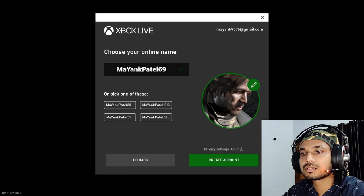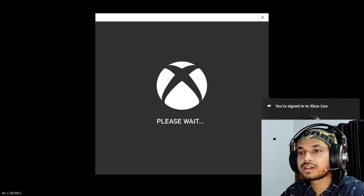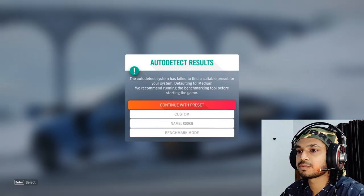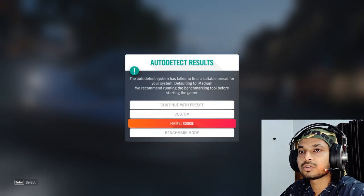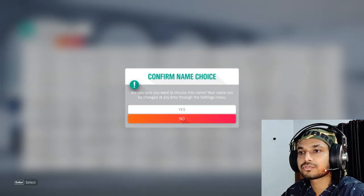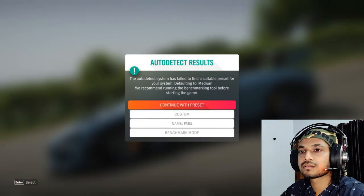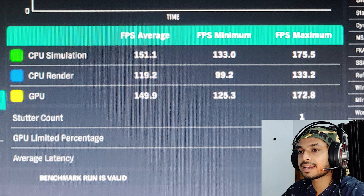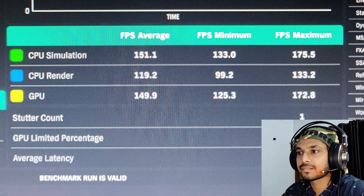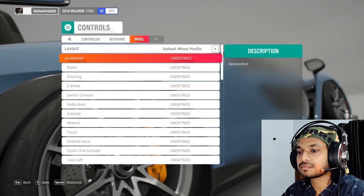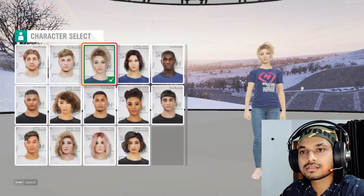The username is available, so let's go ahead. Your profile is created. The auto-detect system has failed to find a suitable preset for your system and defaulted to medium. We recommend running the benchmark tool before starting the game. You can select your in-game name from here. Running the benchmark took about two to three minutes. I got an average frame rate of 151 FPS and a maximum frame rate of 175 FPS on medium settings. In the advanced settings, you can control or customize your wheel or controller sensitivity.